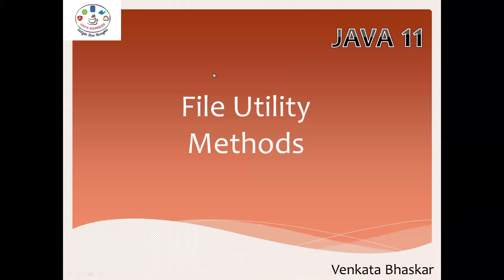Hi everyone, welcome back. Today we're covering Java 11 features. The first concept I'm going to explain is file utility methods. If you're watching for the first time, please go ahead and watch the Java 9 and Java 10 videos. This is completely about Java 11 new features.